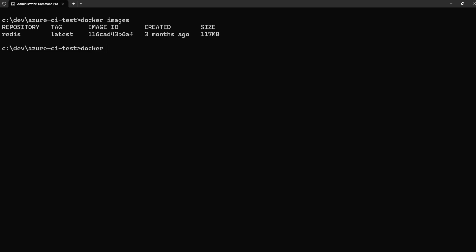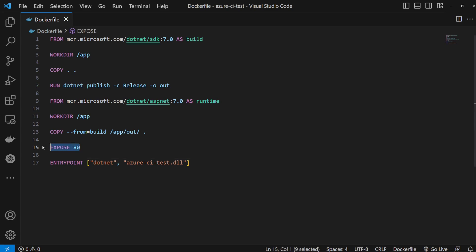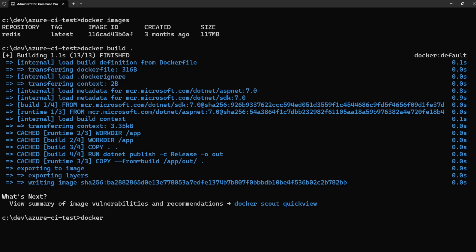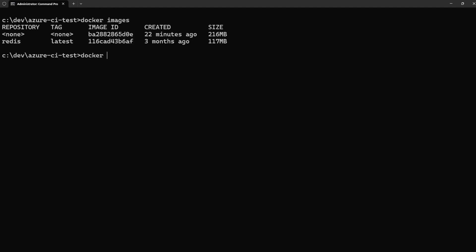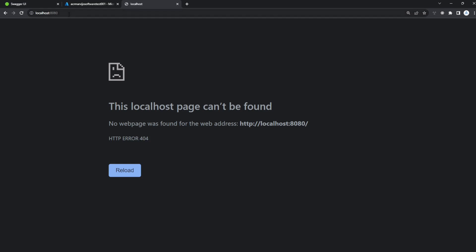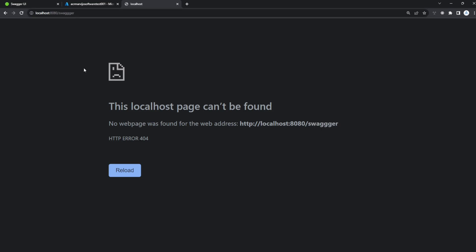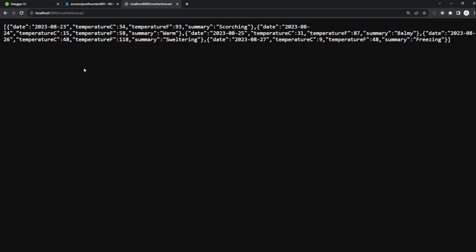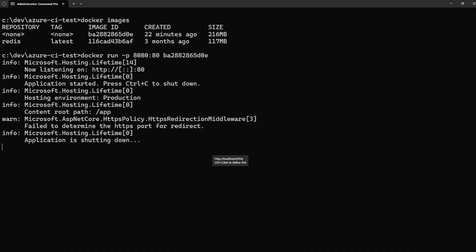Let's check our Docker images on the system — we only have Redis. Let's build our new image. It's done. Let's port-forward port 80 from the container to port 8080 on our local system. Let's run the container with the specified image ID, port-forwarding local 8080 to container 80 — the order is important. Navigate to port 8080: 404 because we have nothing on the root route and no Swagger in production. Go to /weatherforecast and there are our results — the Docker file works.